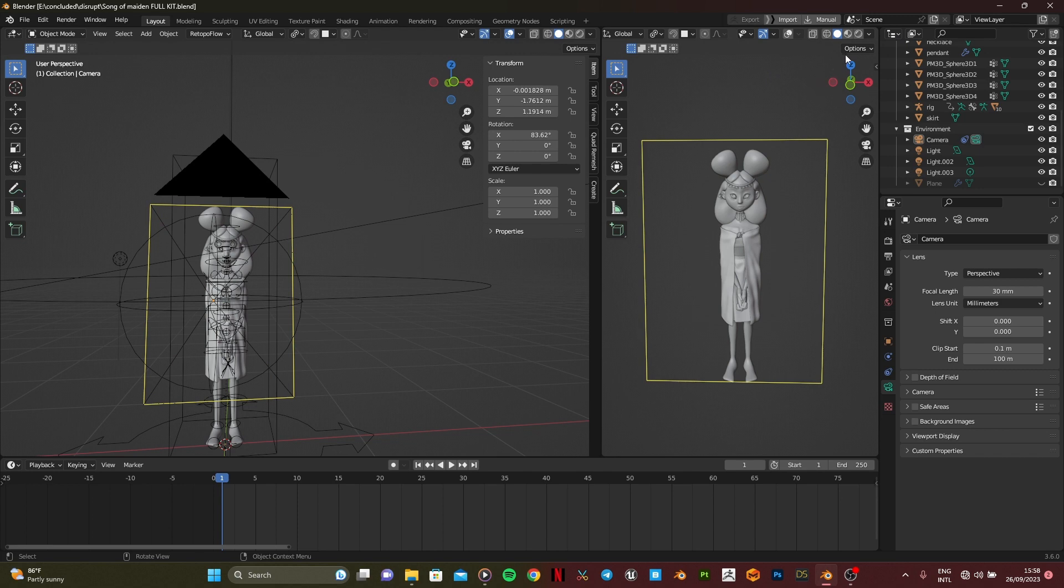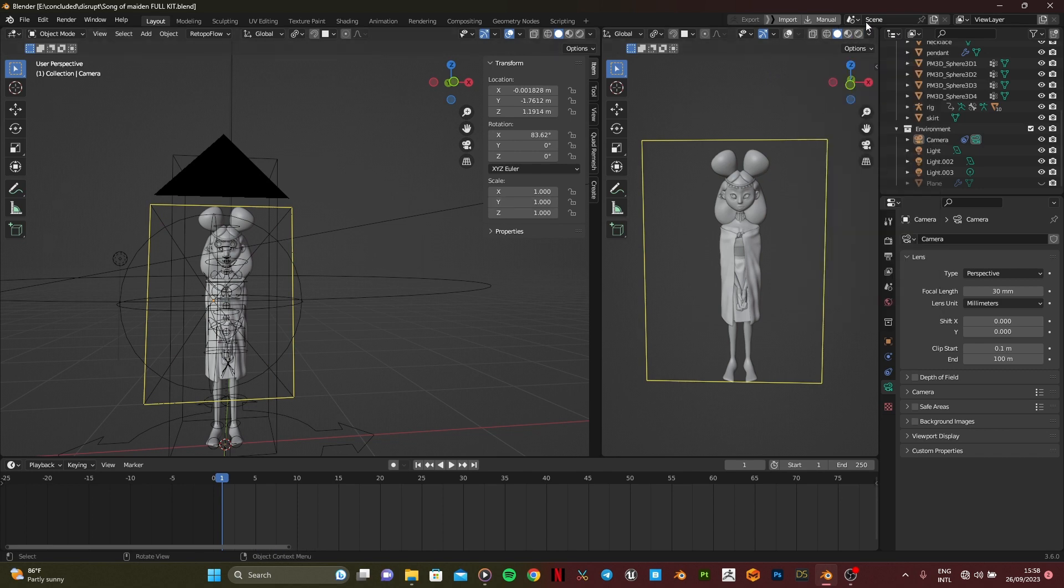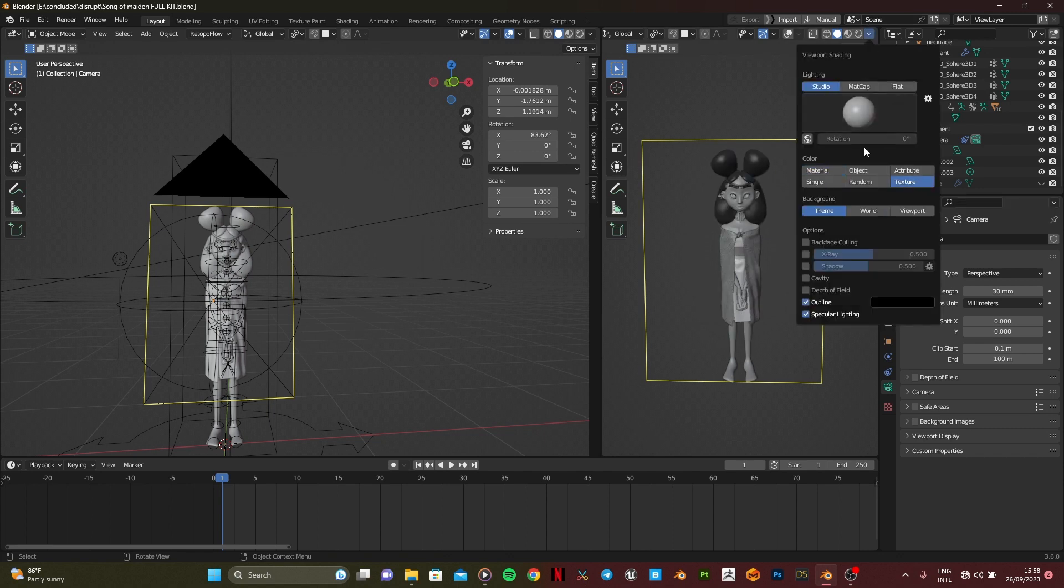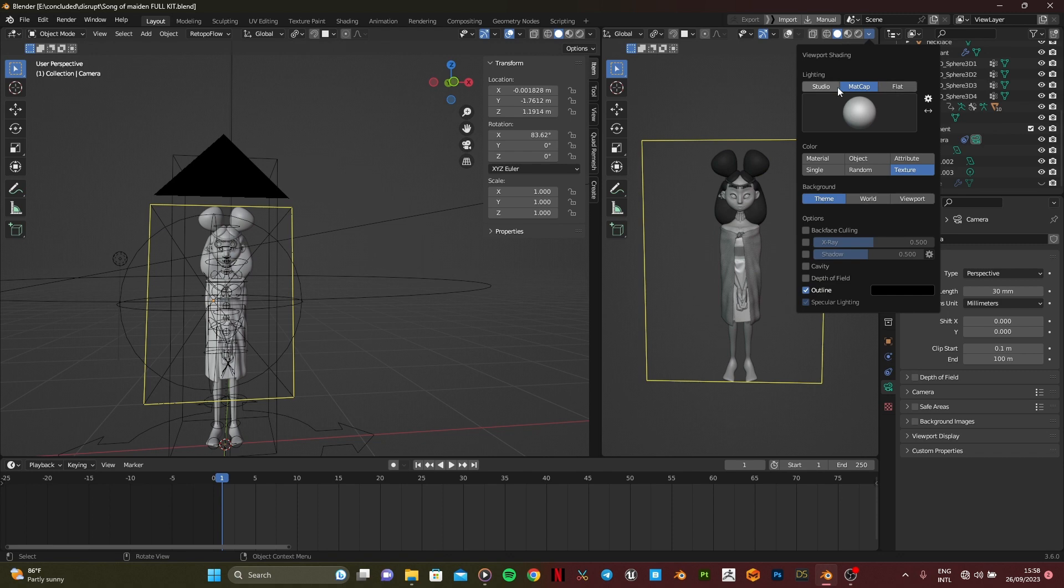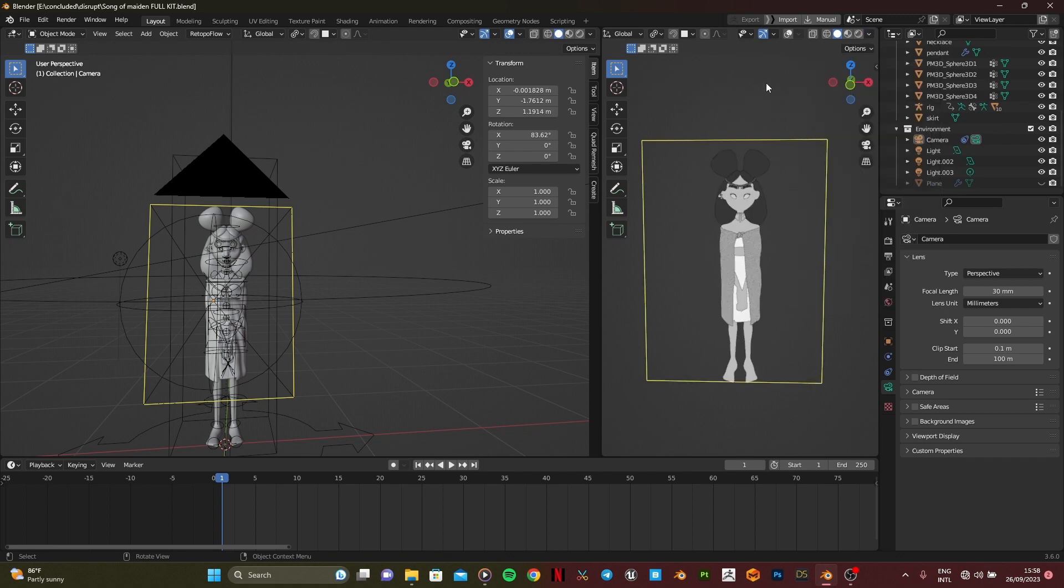You're going to click this button over here, then you go to texture. You can use whatever you want, you can try all this out. What I normally use is flat.